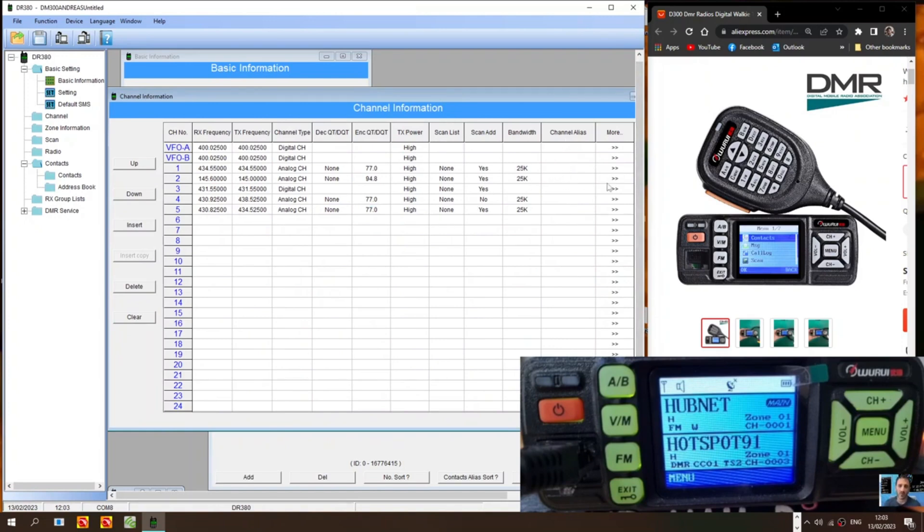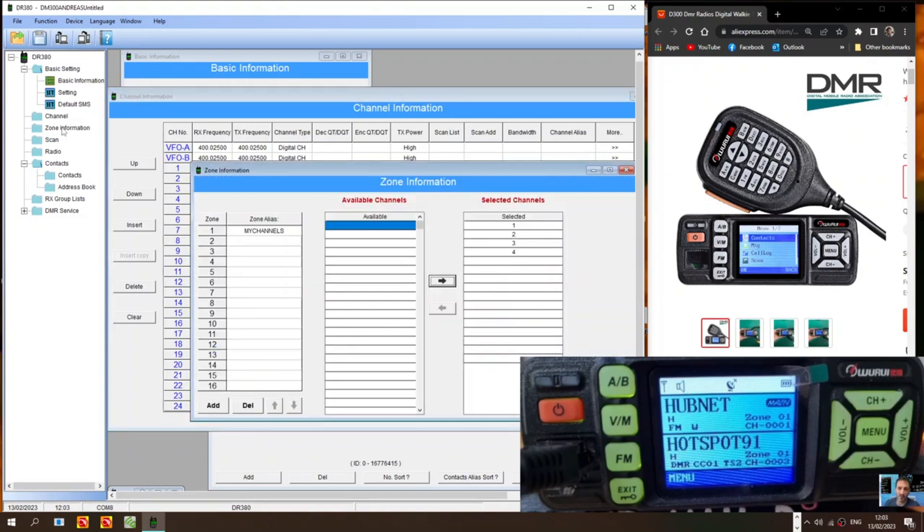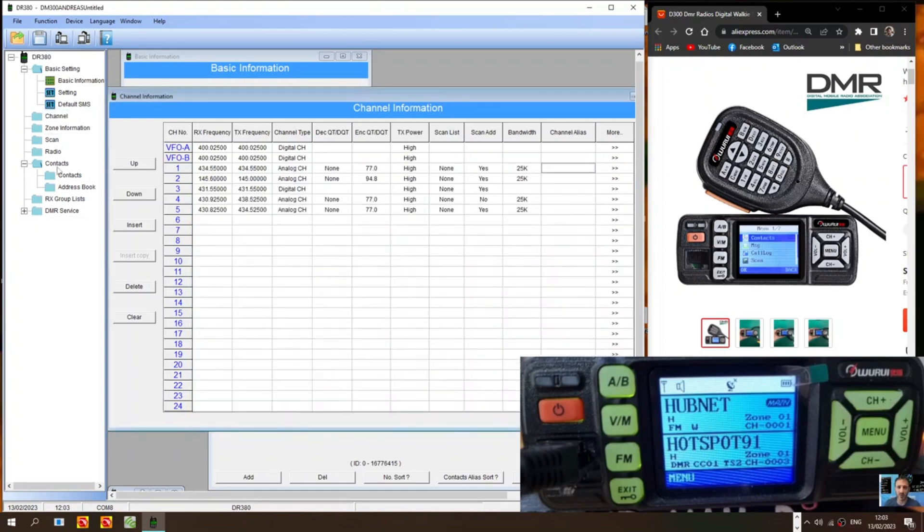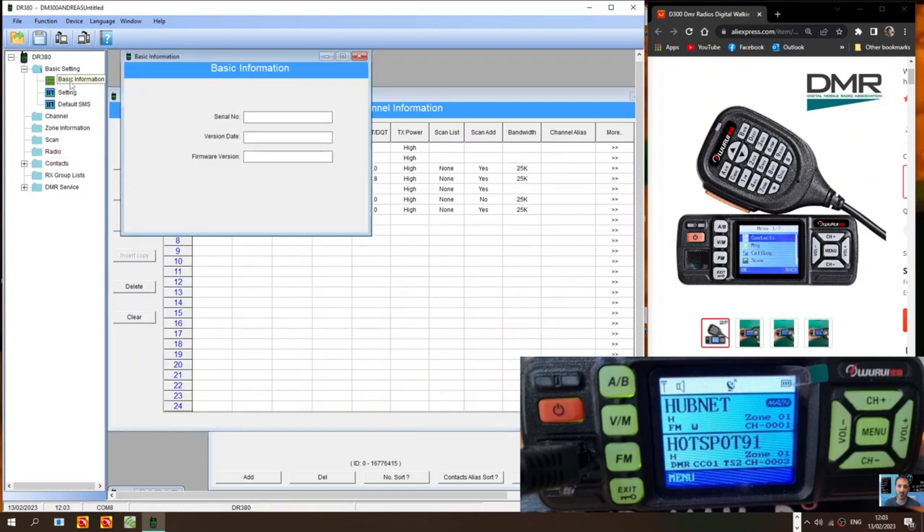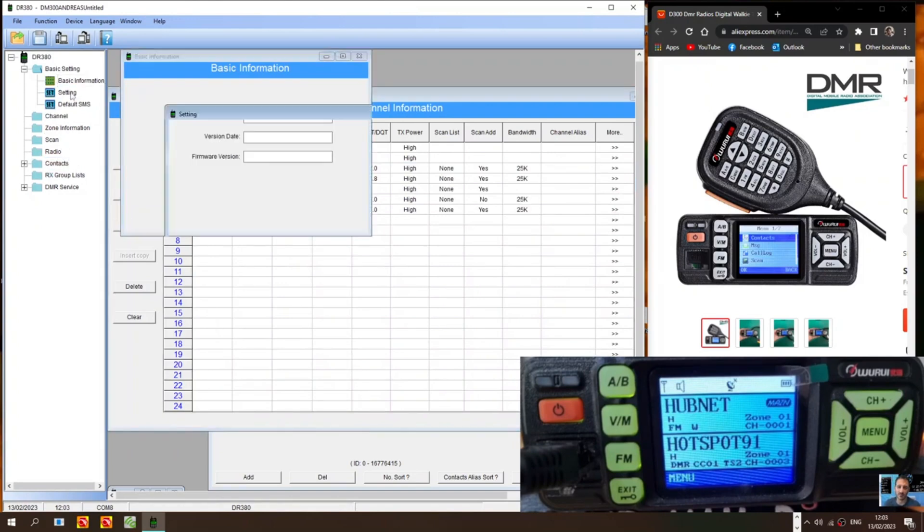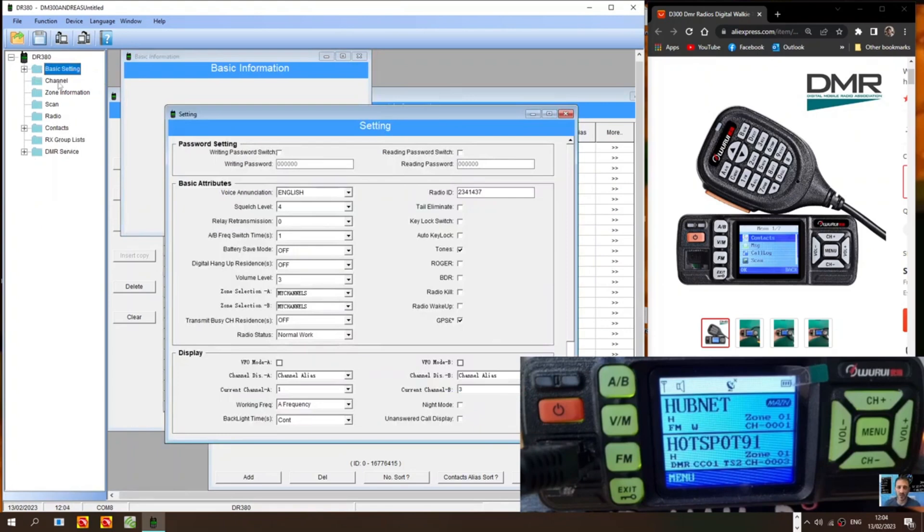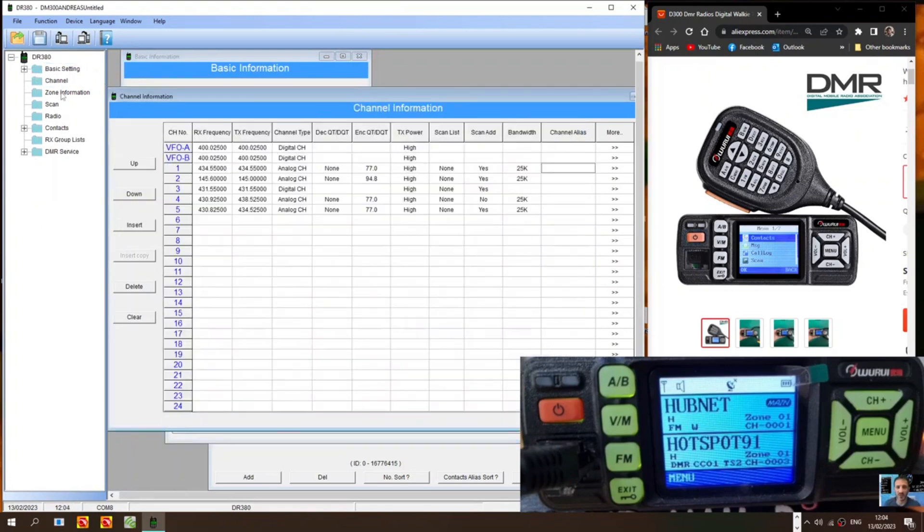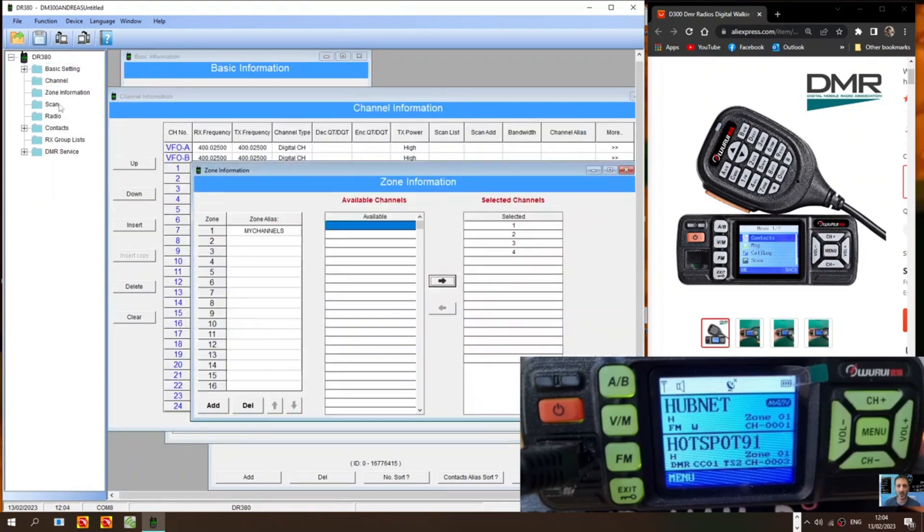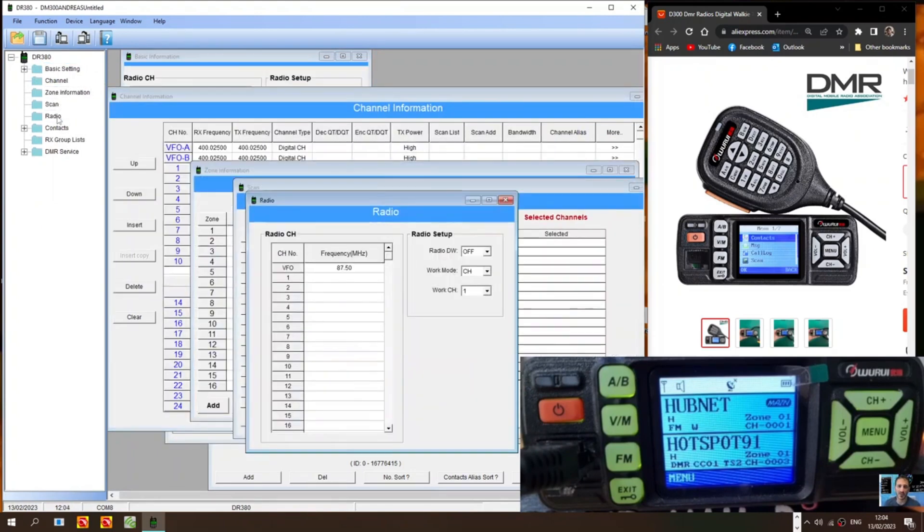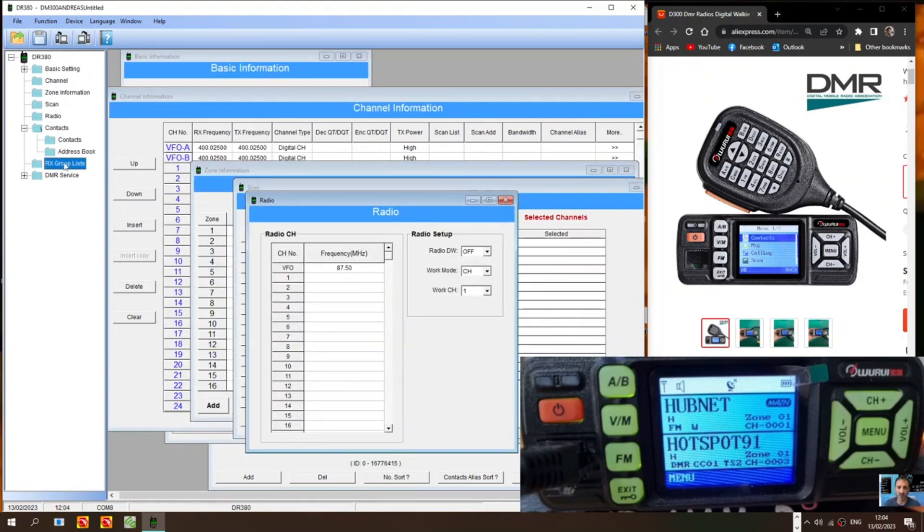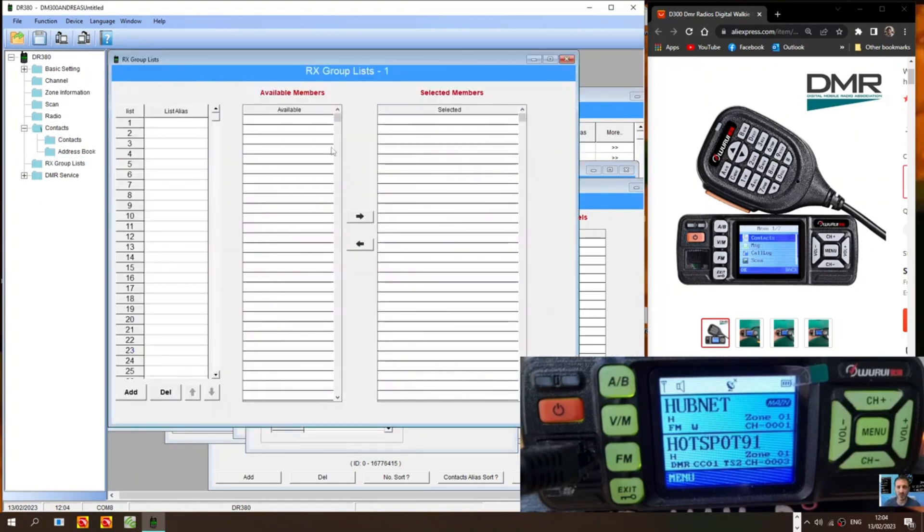So before you send it to the radio. You need to put the name in really. Once you've done that. You've got your zone. Channels. Contacts. Basic settings. There you are. Channels. Zones. Scans. Radio. It does have a broadcast radio. It does have GPS. This model. And then when you're finished. Just write.